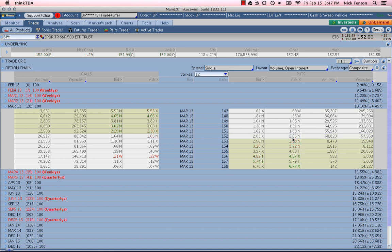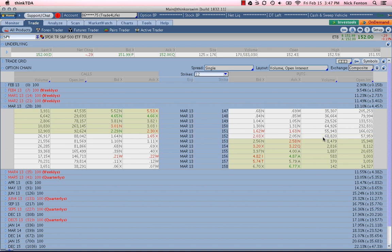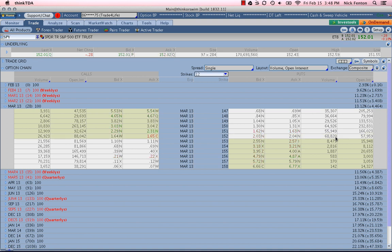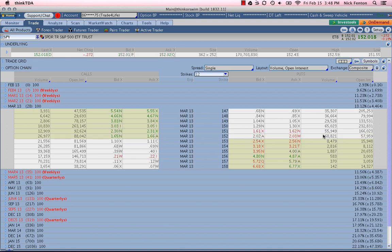Next thing you want to look at is volume. Now you can see here we have volume on that specific strike. The front month closest to the money strike is the 152. 68,820. That is significant volume. I tend to look for volume of 500 or more to really classify it as something I'm willing to trade. So in this case, we're well above 500. As you can see, it was 68,000.